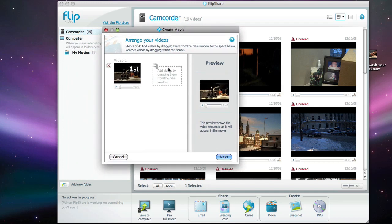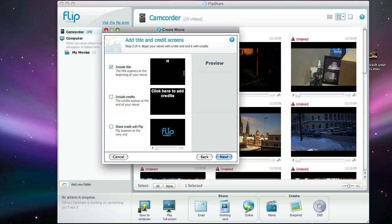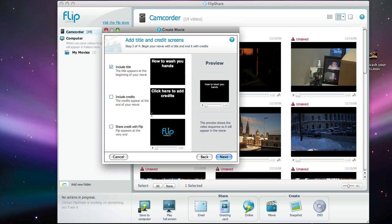So I'm going to click next and I'm going to add a title and I'm going to change the title to be How to Wash Your Hands. And let's say I want to add some credits to Flip Mino at the end of the movie.